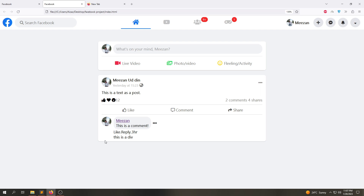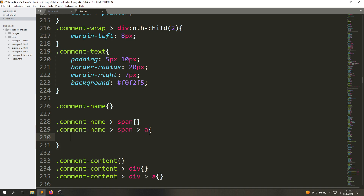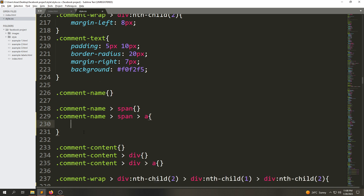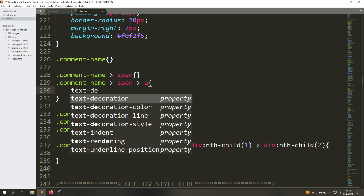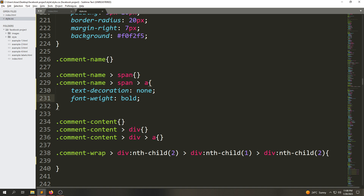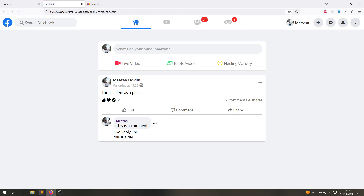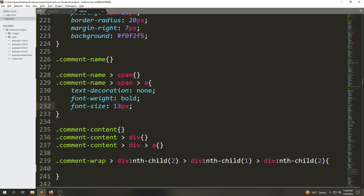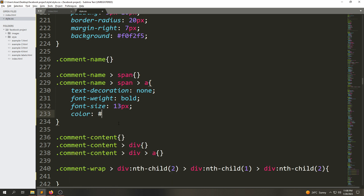Now for the comment-name span anchor, we are going to set text-decoration to none, font-weight to bold, and font-size to 13px. After refreshing the page, 13px is enough for this element.